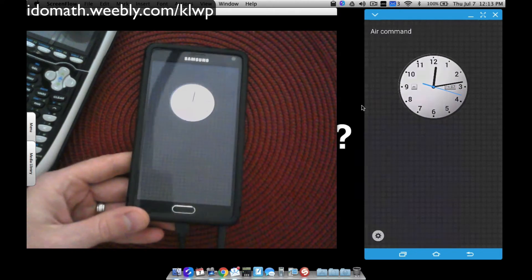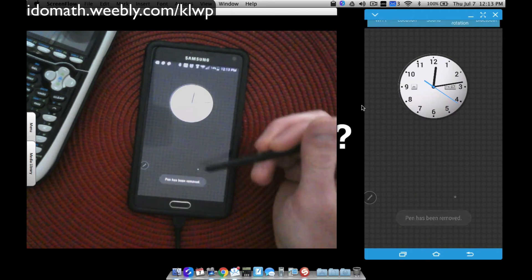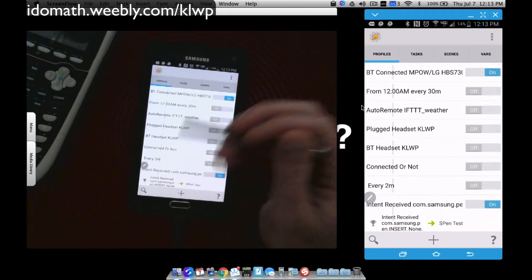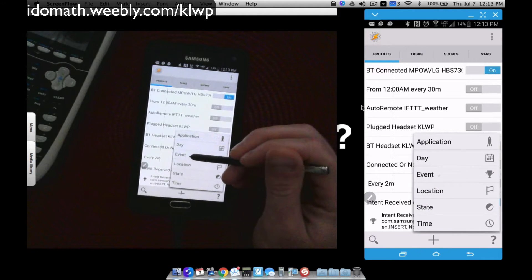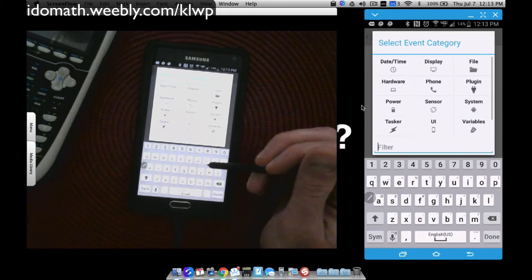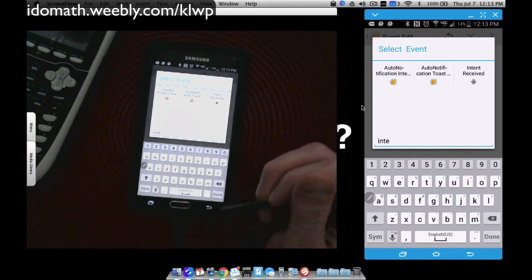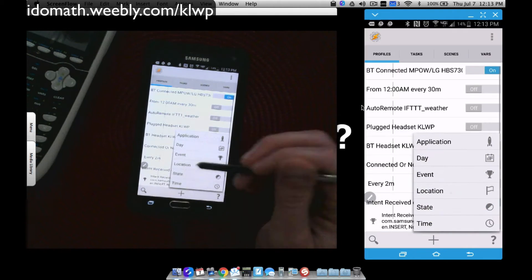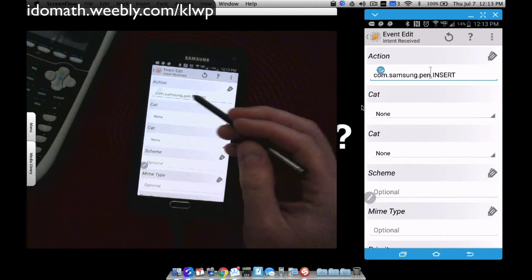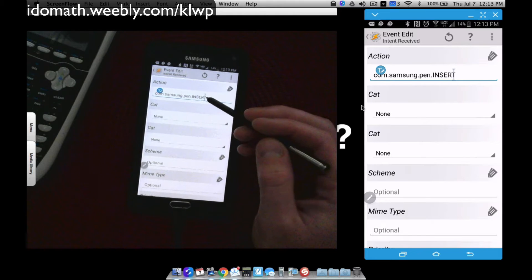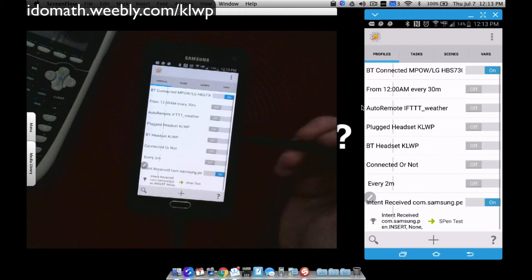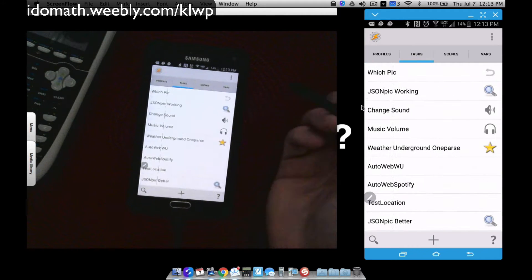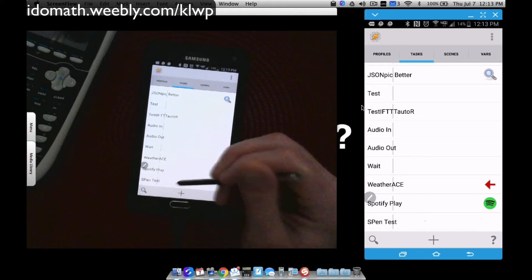I'm going to remove my pen and go into Tasker. Inside of Tasker, what you want to do is create a profile. For the profile, you want to do an event. The event, I'm just going to type in Intents. It needs to be Intent Received. Select that one there. Once you do Intent Received, it's going to ask you to type in what type of action. This is what you want to type in: com.samsung.pen.insert. Once you have that done, you need to create a task.